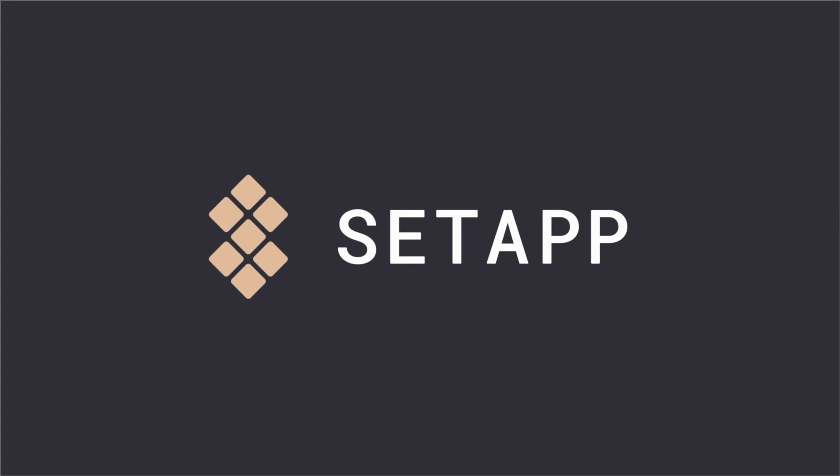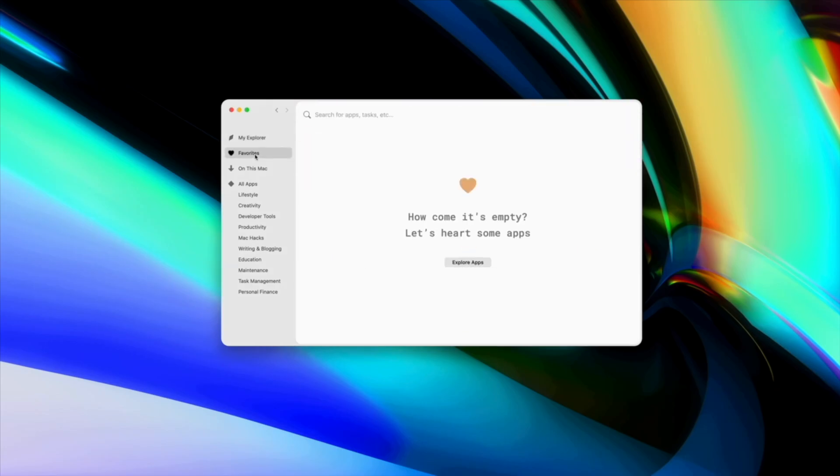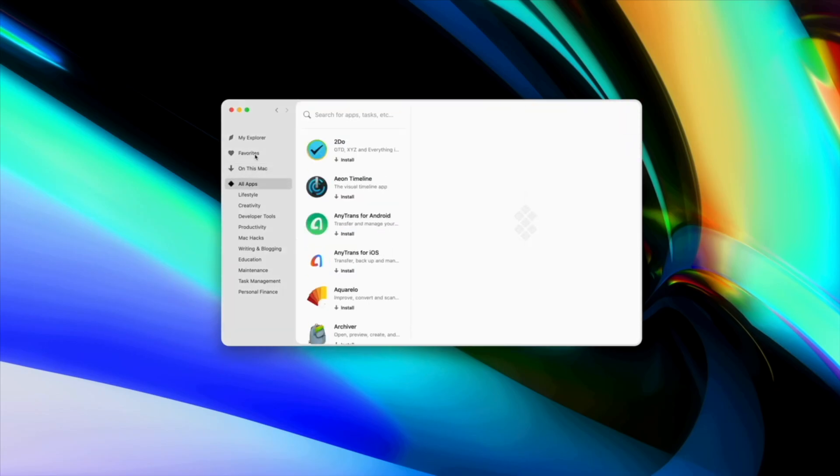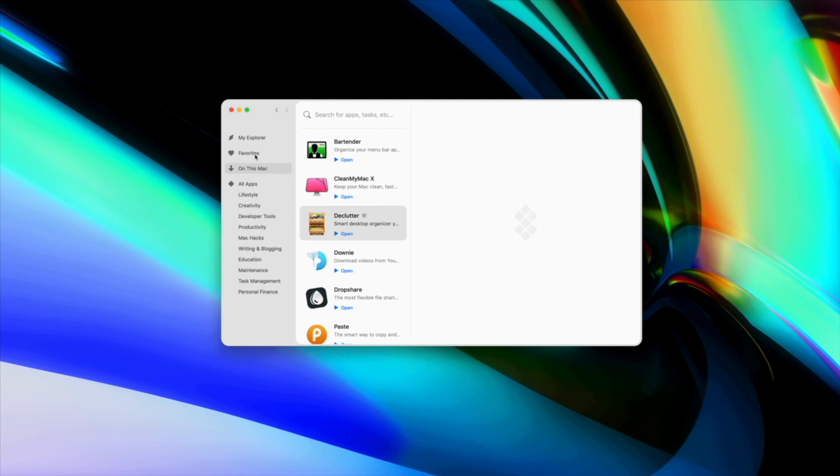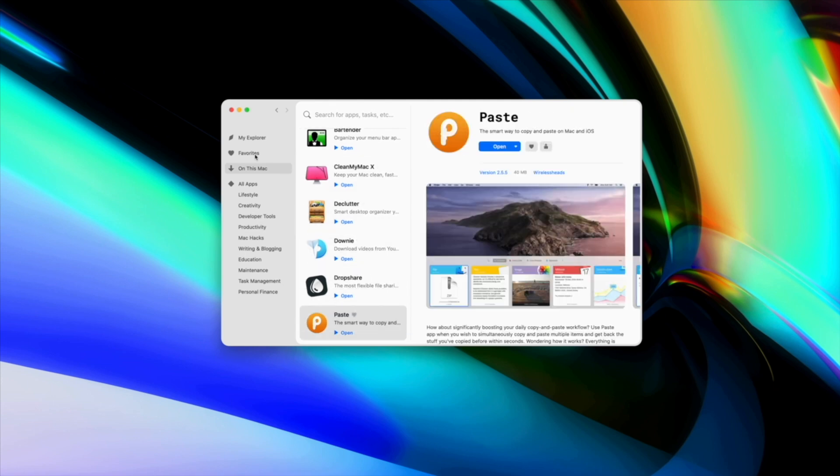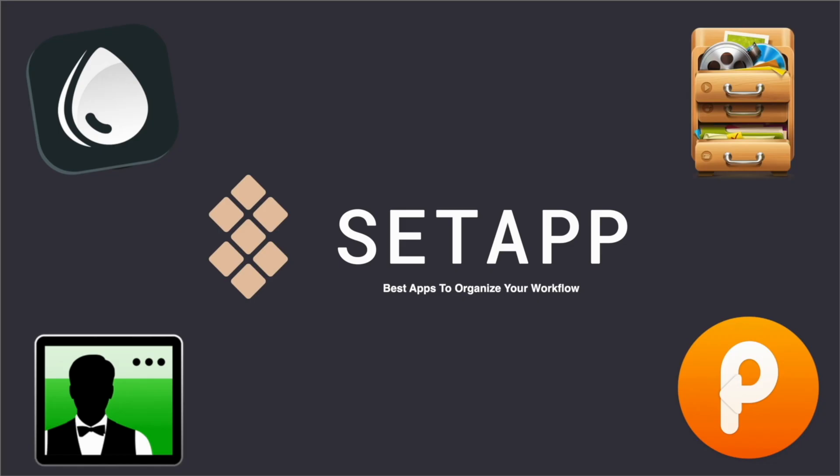Setapp is the one app that gives you access to everything you need all in one place to help you find your flow. Here's how you can use your Setapp subscription to access apps that will give you a more organized and efficient workflow.